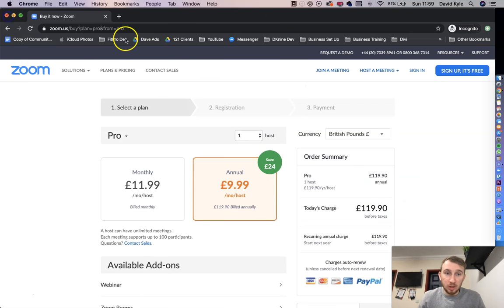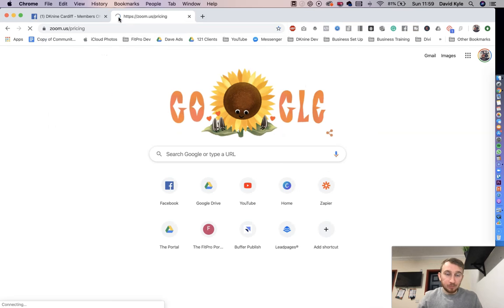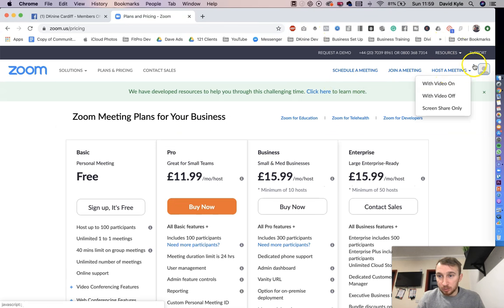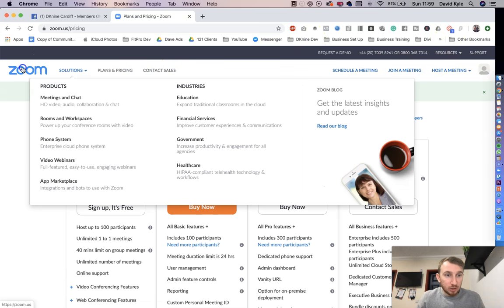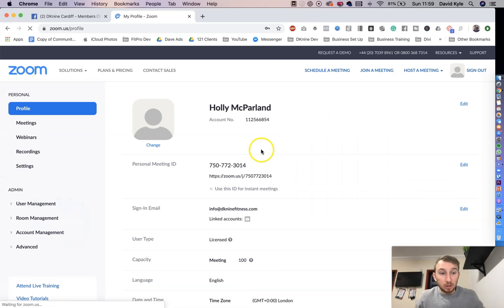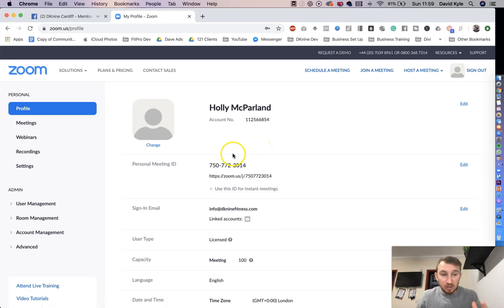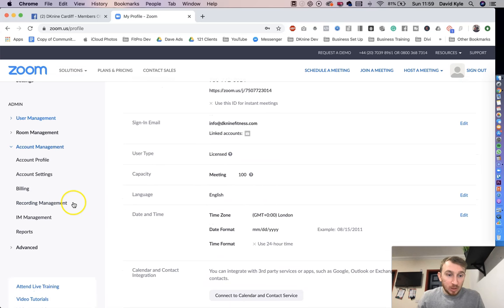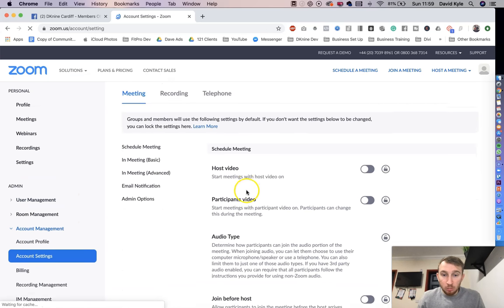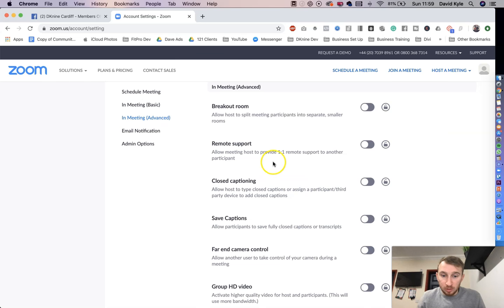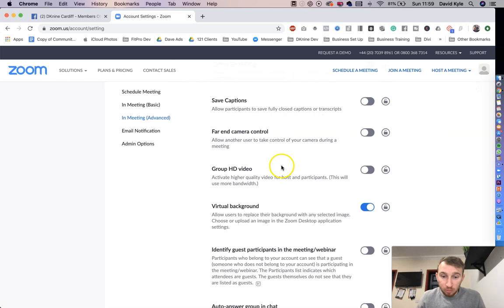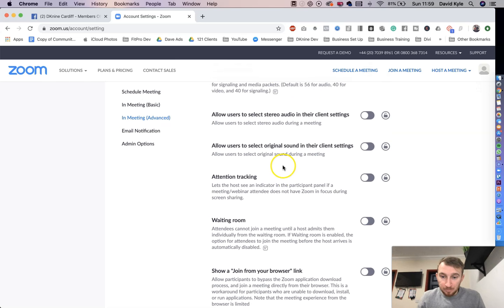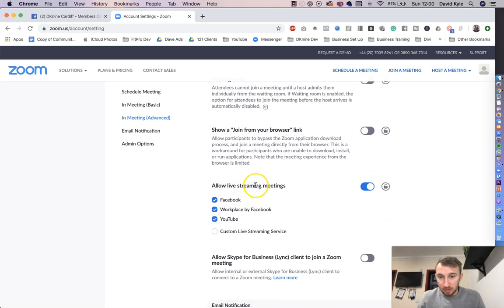Once you've completed purchase, you then logged in. So this is me inside my account. If I want to get started right away by recording straight live onto YouTube or Facebook, come down to it, it says account management on the left hand side, I'm going to scroll down to where it says account settings, and then I'm going to scroll more or less to the bottom, or you can press in meeting advance, this one here, and this will take you more or less to the bottom. And you're going to scroll down until you see it say allow live streaming.